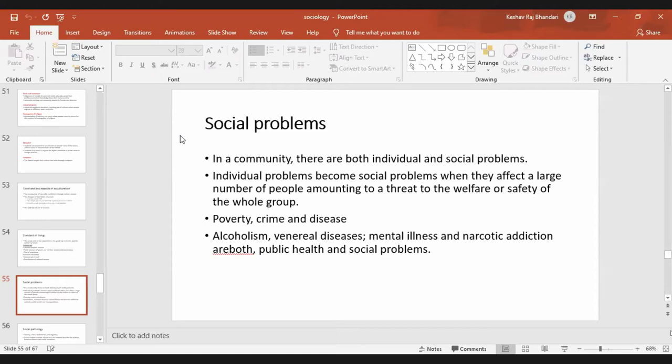For example, right now due to the coronavirus, people are in lockdown, and this has increased a lot of mental illness and mental problems. In Nepal, there have been more than 300 suicides, which is both a social problem and a public health problem.